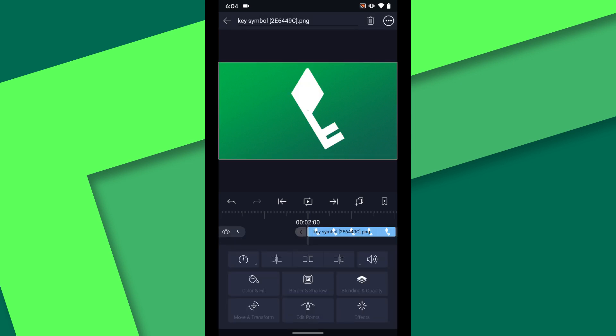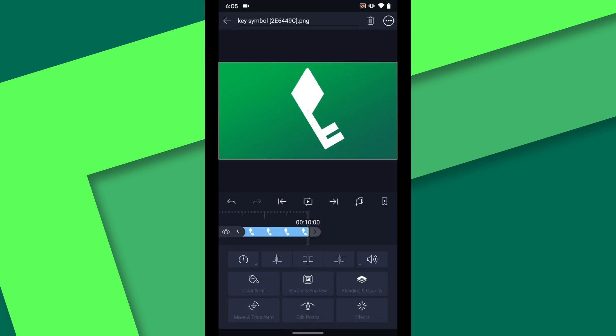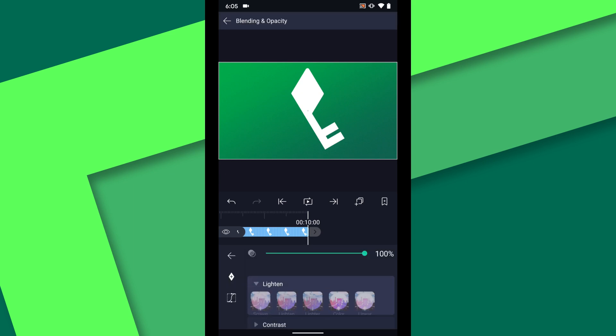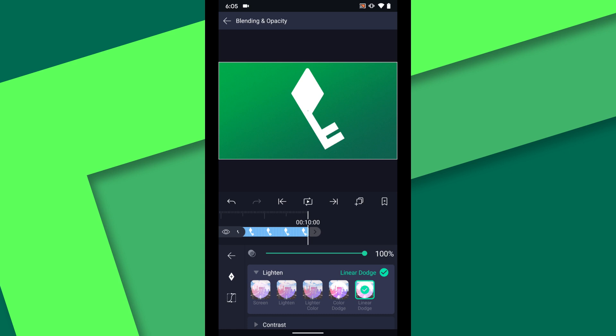At two seconds I want to bring in a white copy of the key over the top of this green one. Extend this layer to the end of the timeline. As the layer animates onto the screen I want it to blend with the layer below so I will choose the linear dodge blend mode.